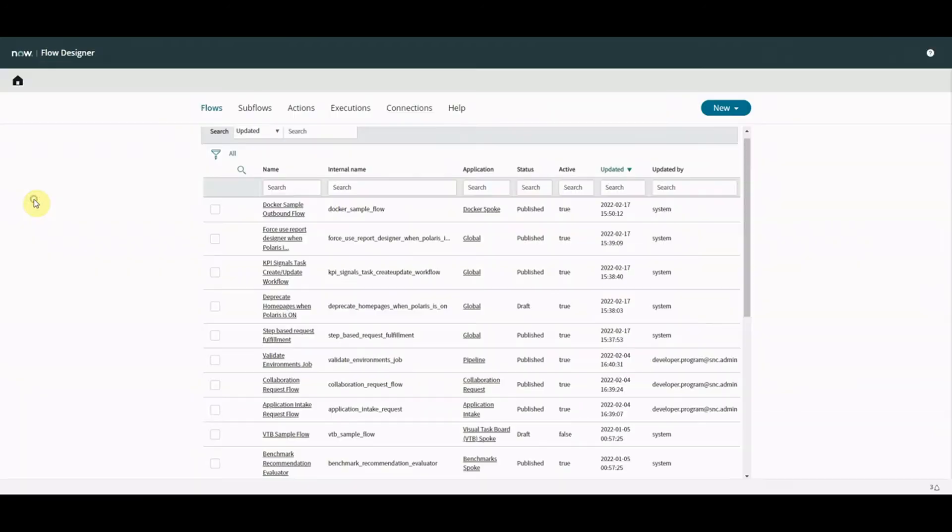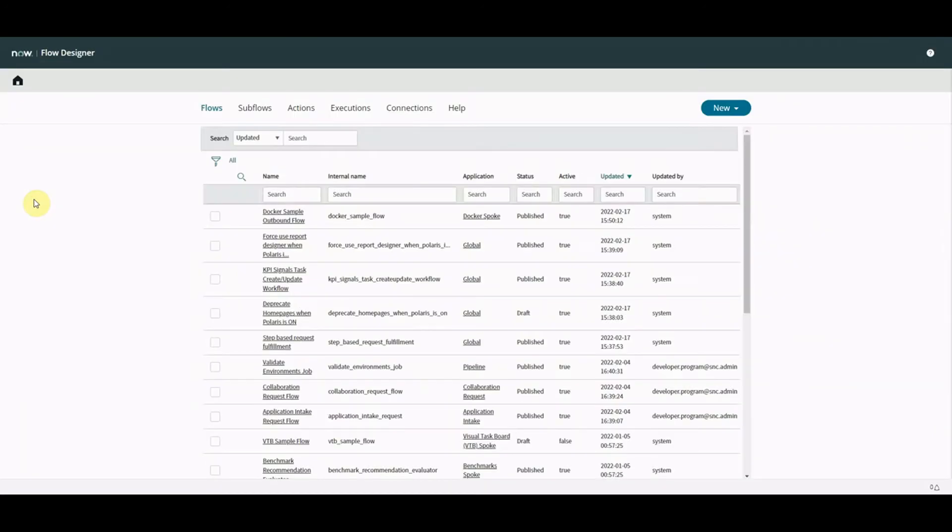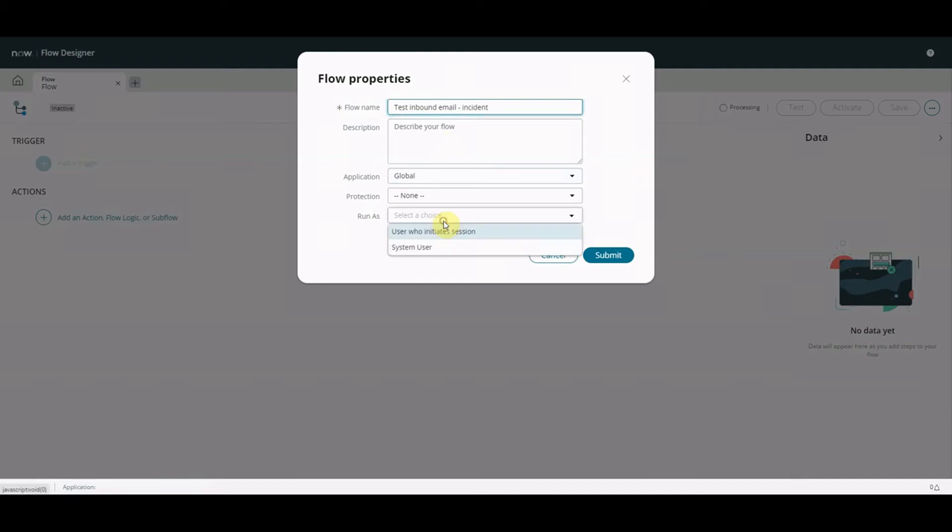So we go to trusty Flow Designer which we've played with multiple times before. We're going to create a new flow and we're going to simply call it test inbound email incident. Okay run as I'm going to pick system user.